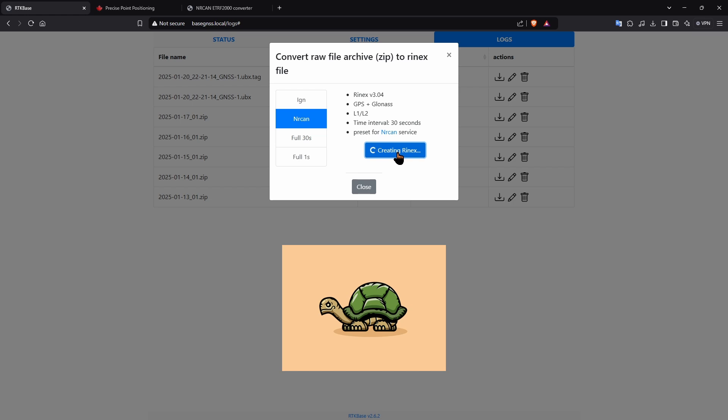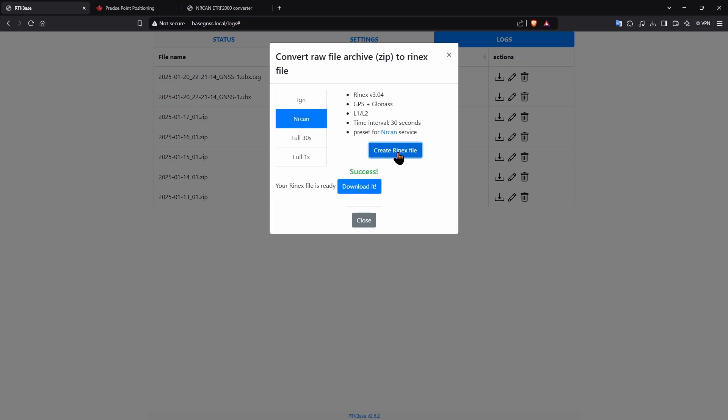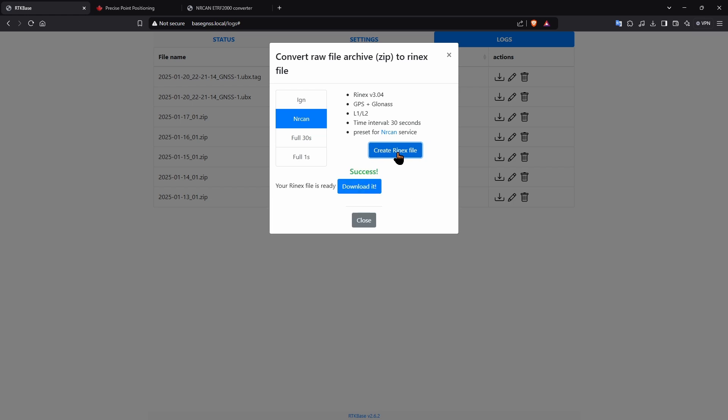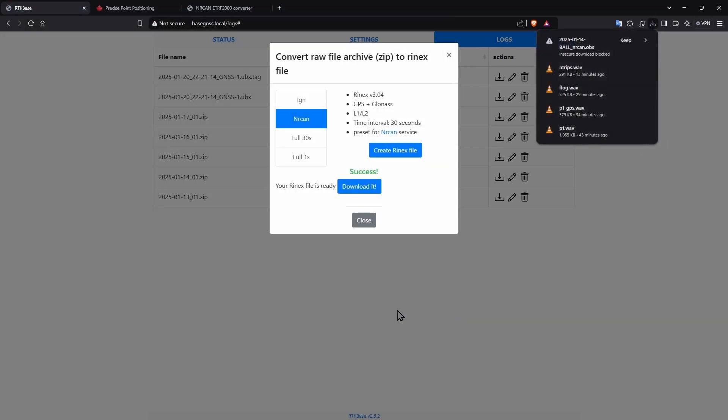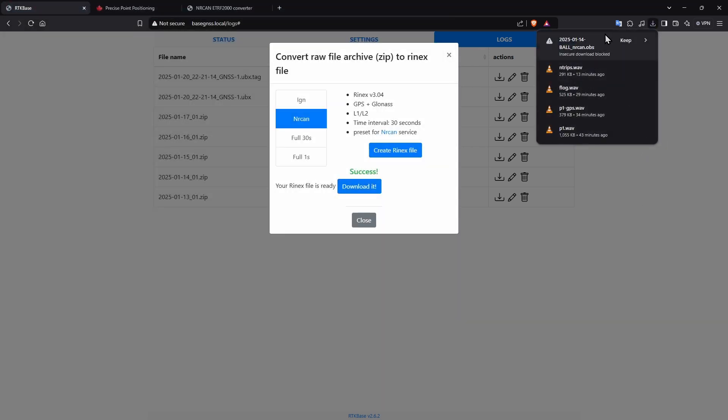And then create Rinex file. On a Raspberry Pi 3, this may take a few minutes to complete, so be patient. Once finished, download the file and if your browser warns you about the file type, ensure you keep it.